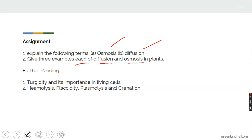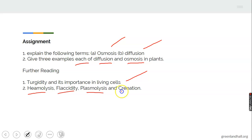For further reading, we will need to read the following: turgidity and its importance in plant cells, hemolysis, flaccidity, plasmolysis, and crenation. Read on these, get familiar with them, and make sure you understand the processes.